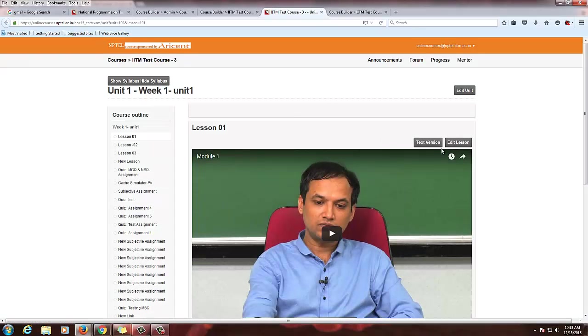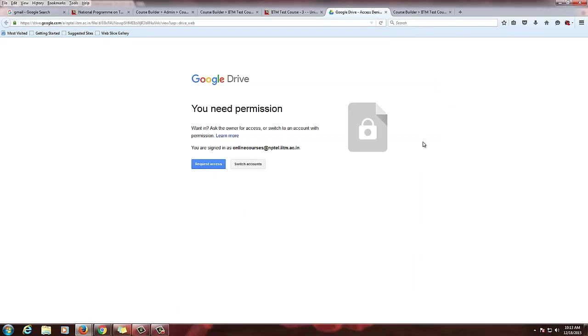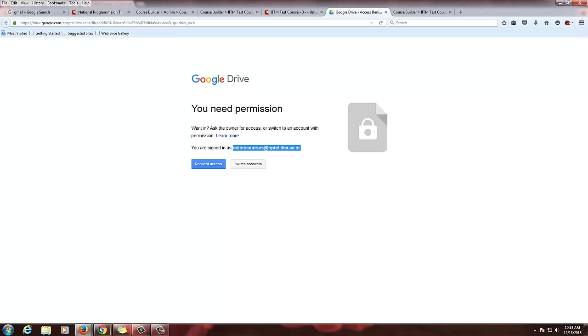You can now see this tab text version above the video. Since I have not shared this document with this course ID, I am not able to access this.